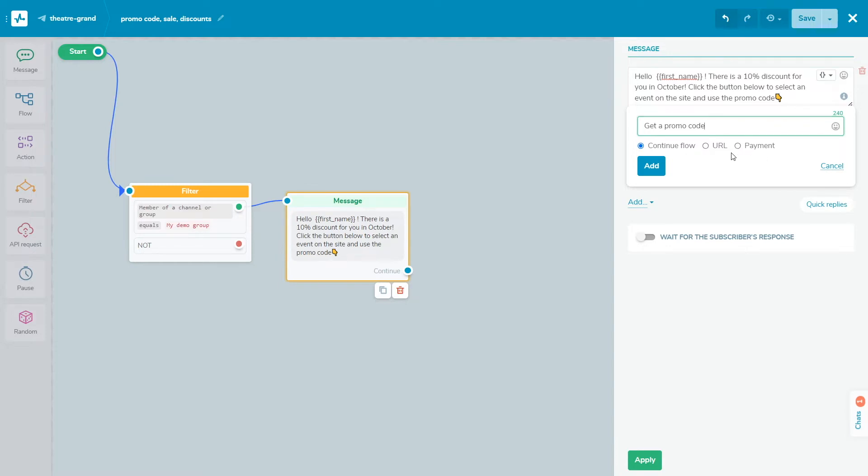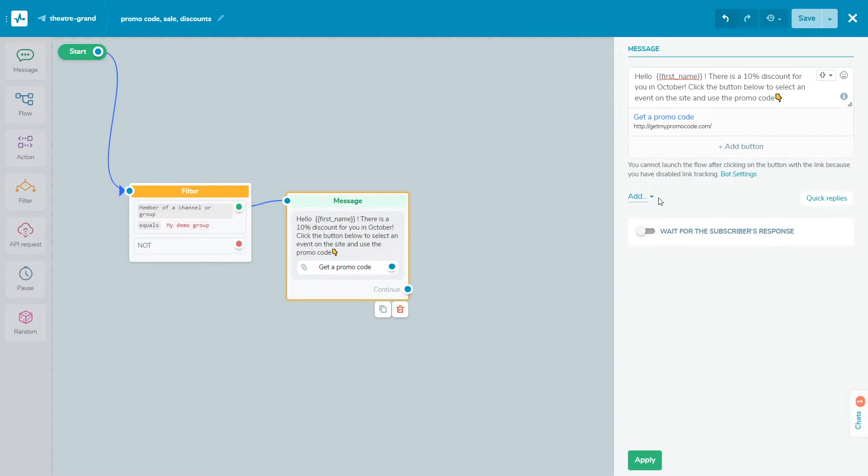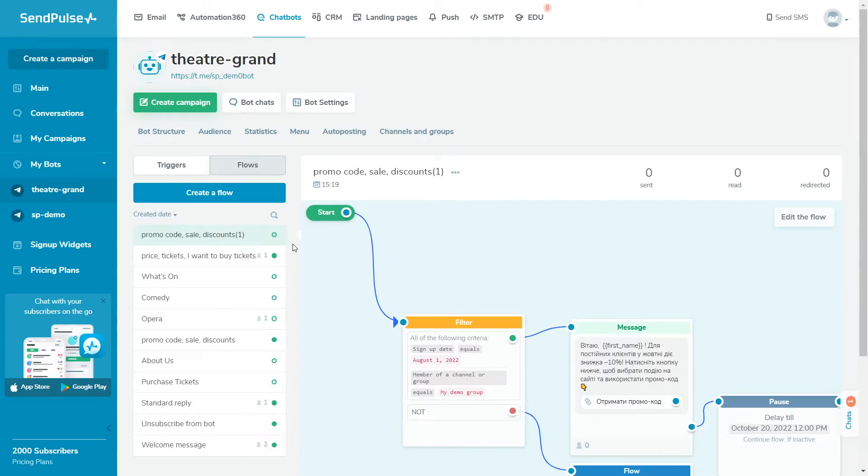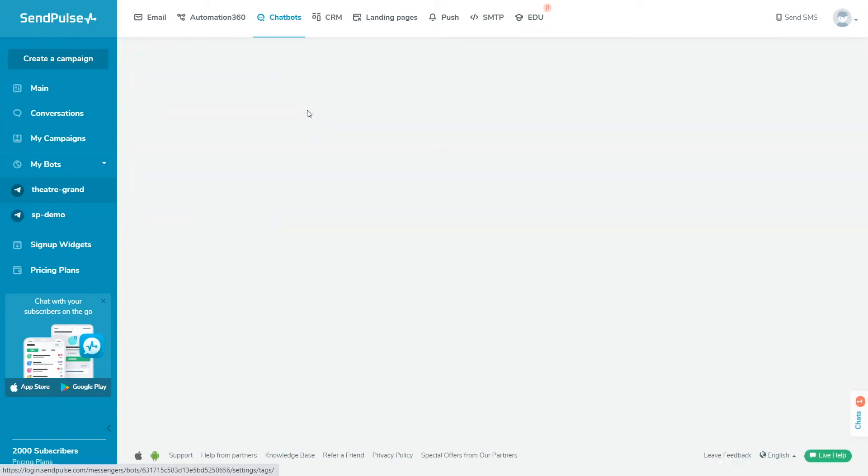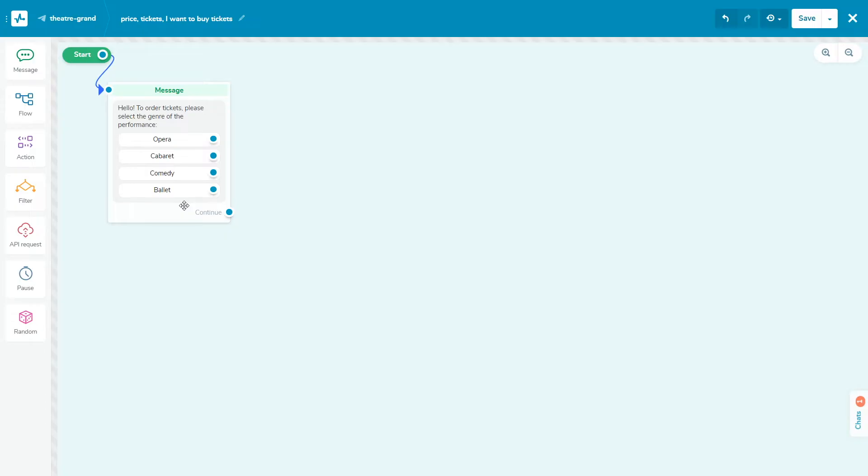For a button with the link type, you can also attach a link to a third-party resource. To allow the user to continue the conversation by clicking on the link button, you need to activate the link tracking option in the chatbot settings under the General tab. You can add up to 13 buttons for the continue flow type and choose the layout that suits you best, from one to four in a row.